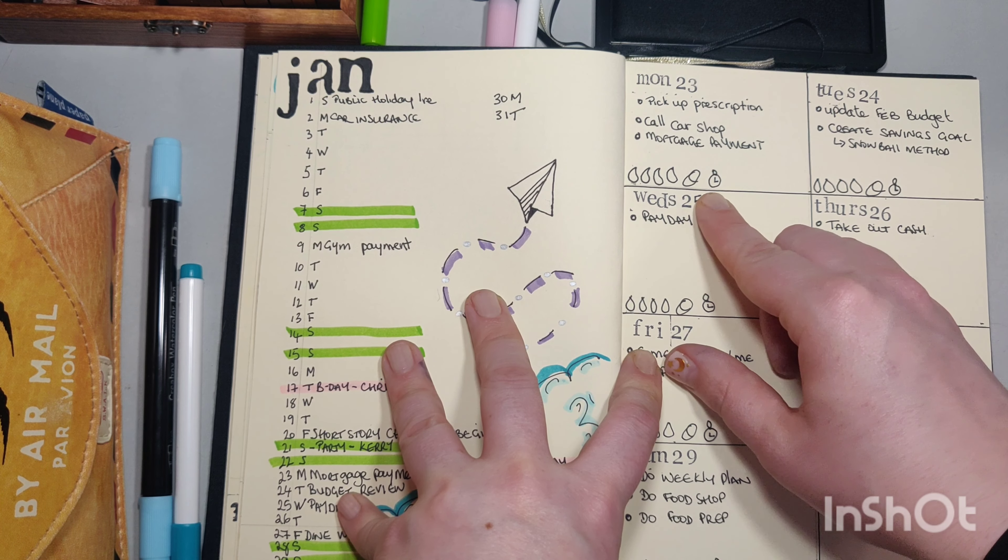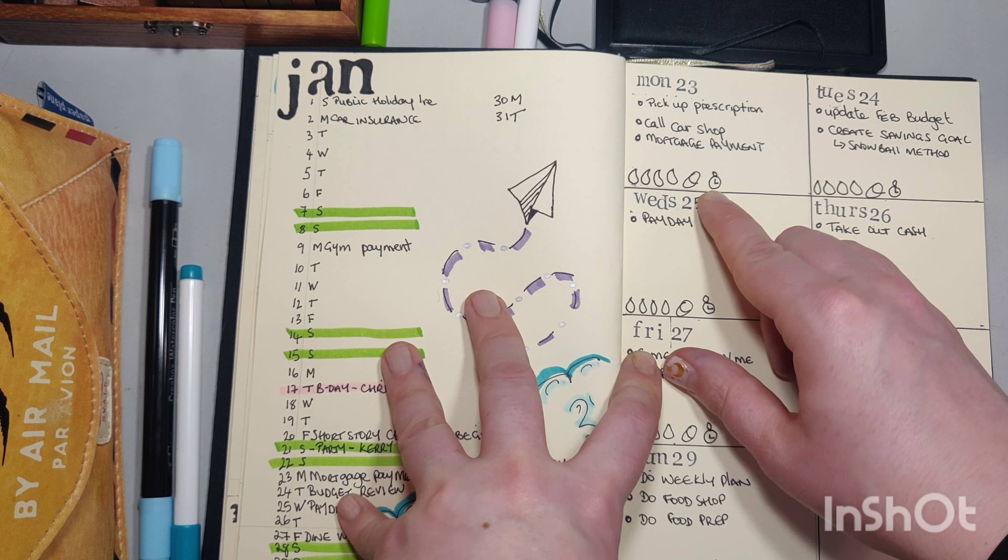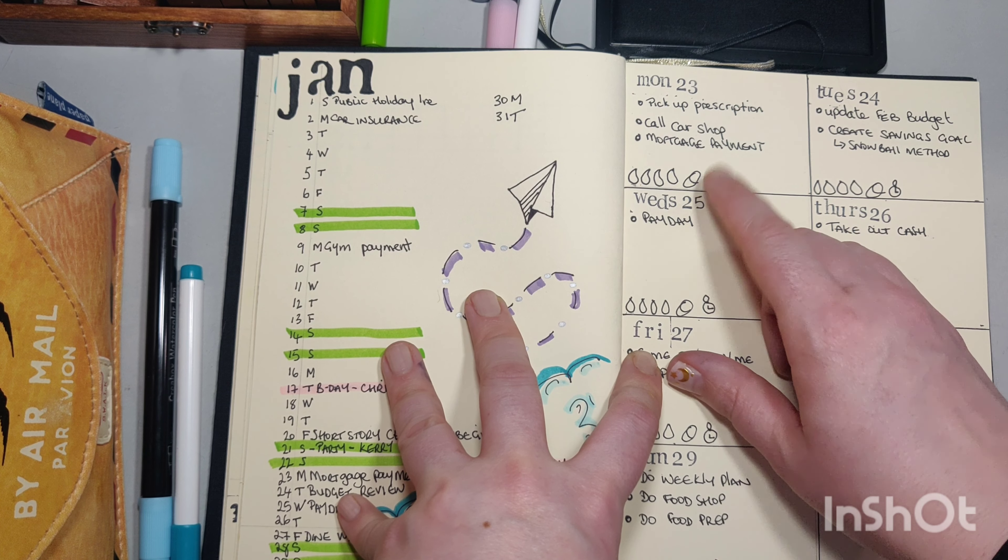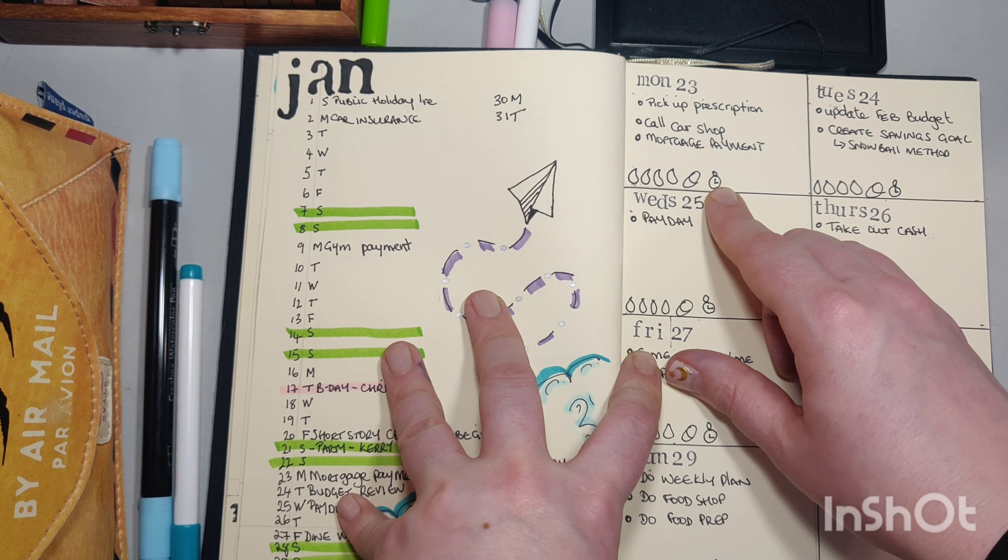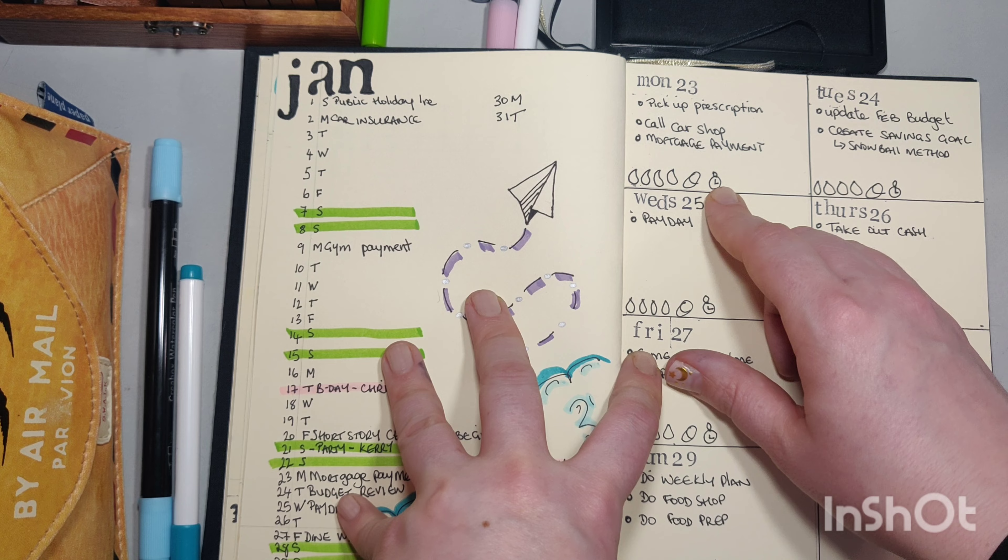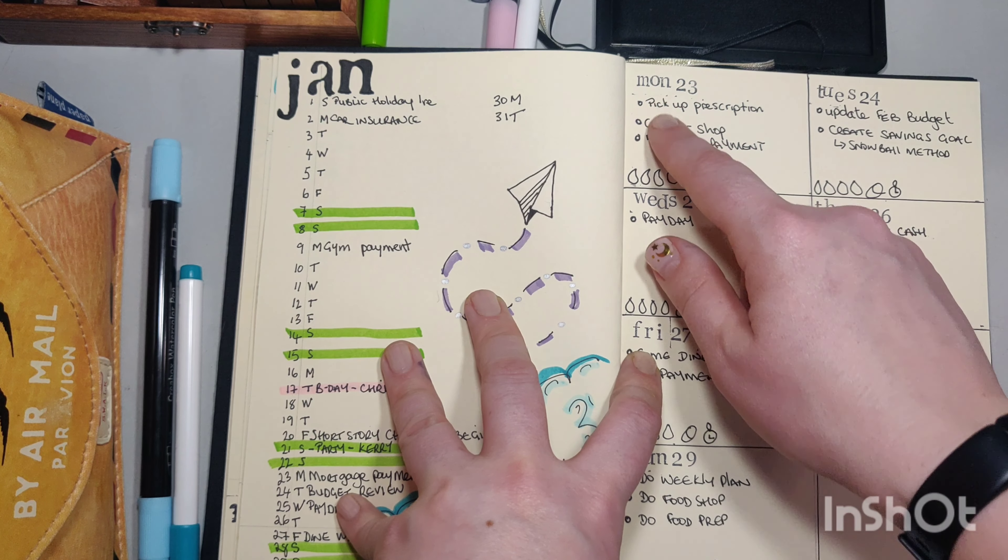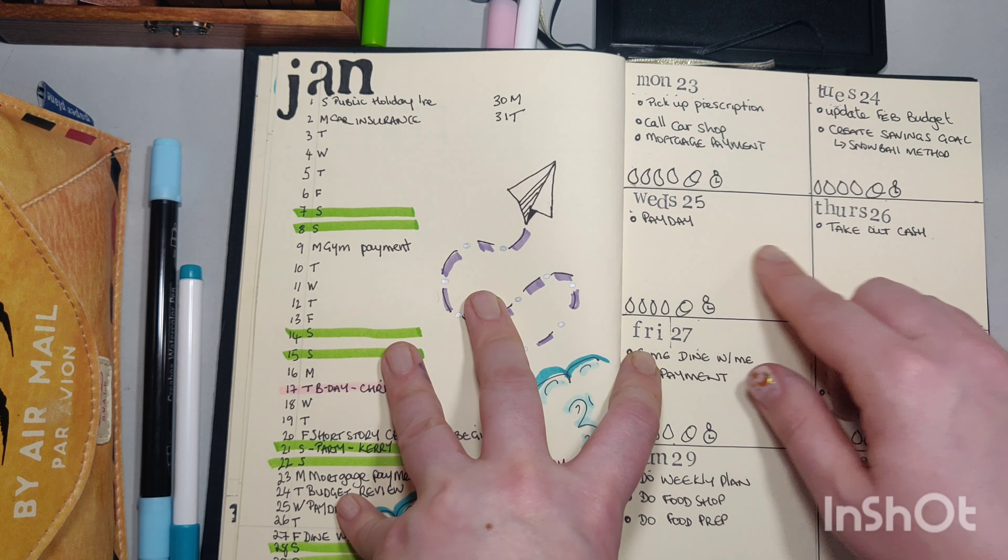And then this is just a little stopwatch. I color this in if I've done some movement or activity that day. Then it's just individual notes.